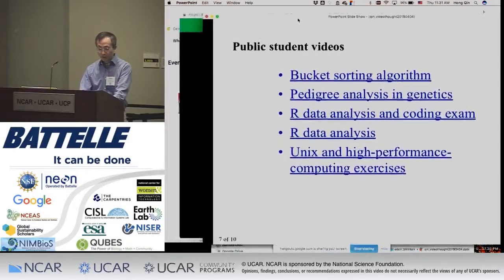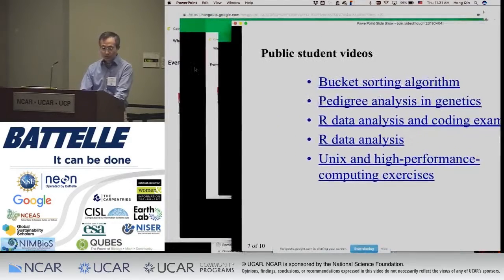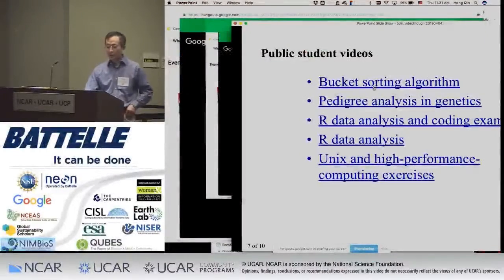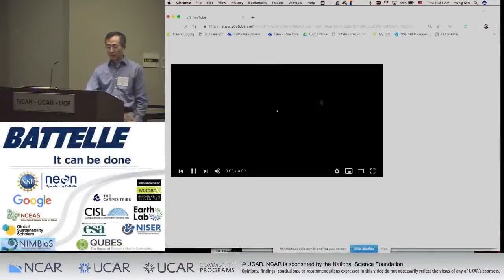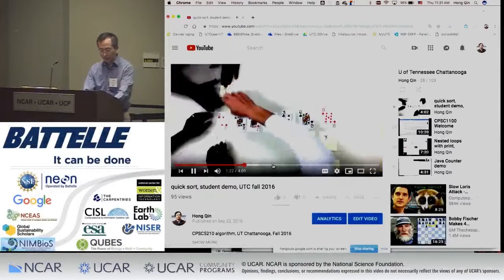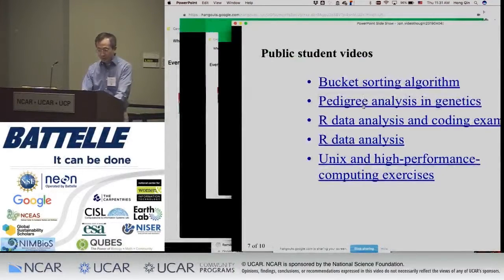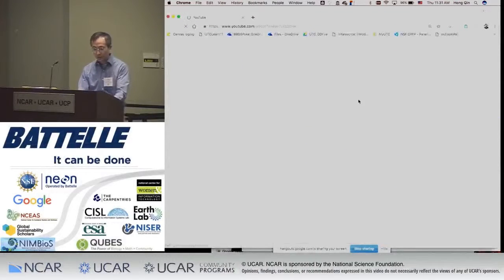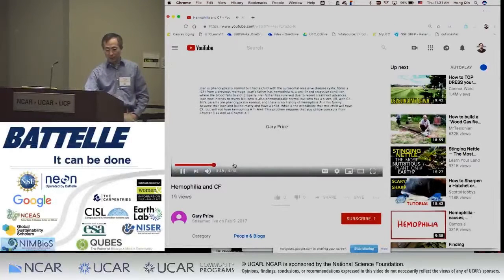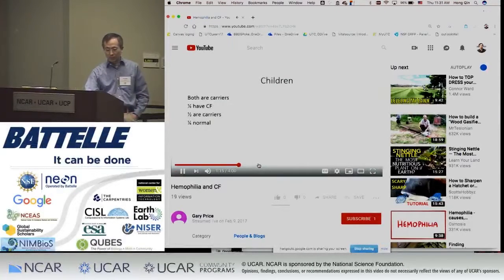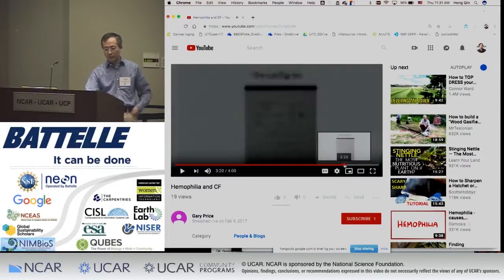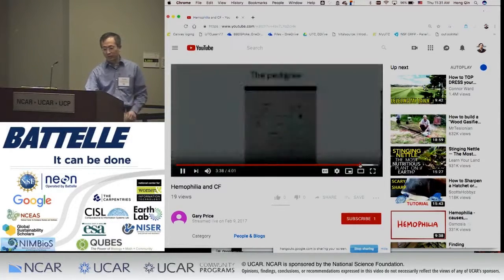Here are some student examples. This is the algorithm — bucket sorting. And this is genetics: a student walking through the pedigree and explaining the probability of a child having a disease.